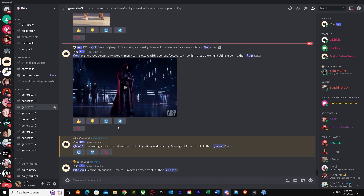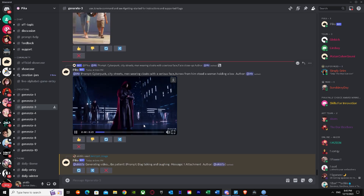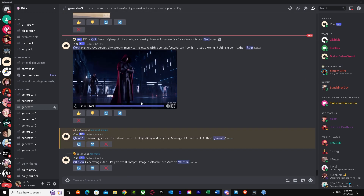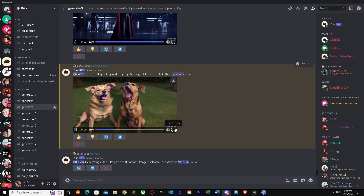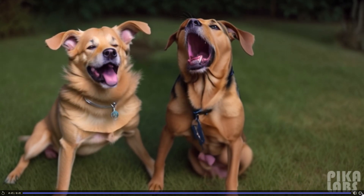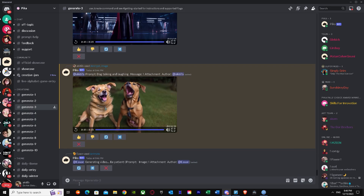People in the server are also uploading different types of stuff — like a cyber city scene with men wearing clothes and serious faces. You can put every single detail in the prompt. As for our dog video, I can see why it gave me two dogs — the image already had a dog and I wrote 'dog' in the prompt, so the AI added another. They're both laughing and talking to each other, which is pretty successful!